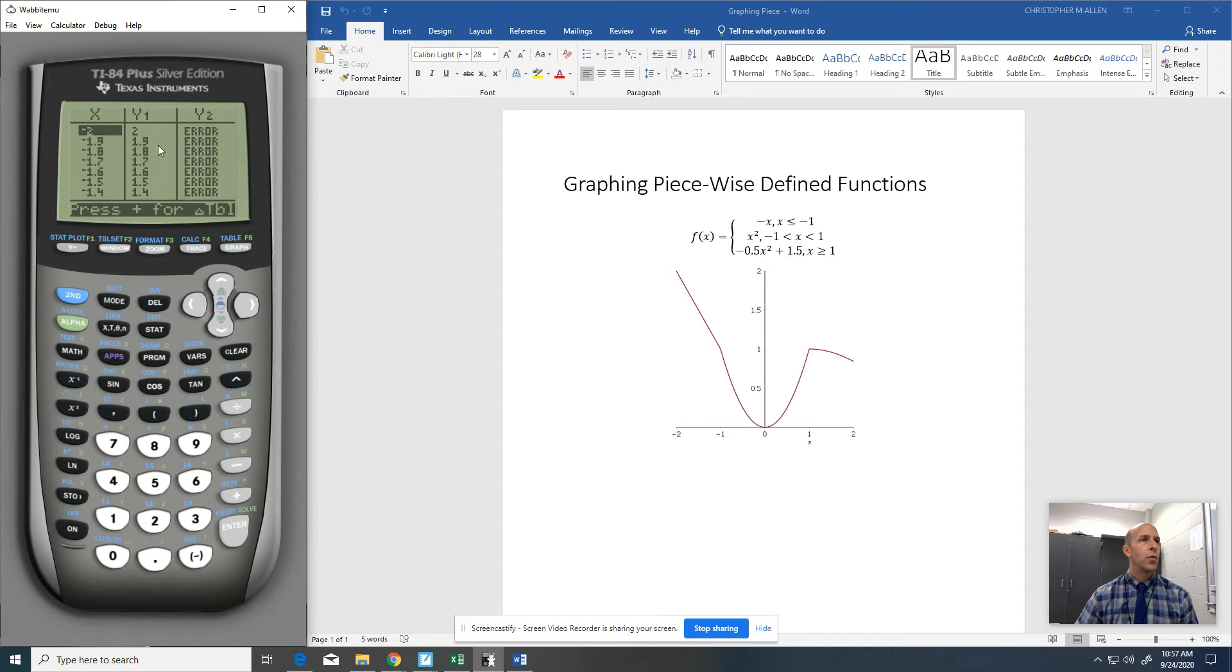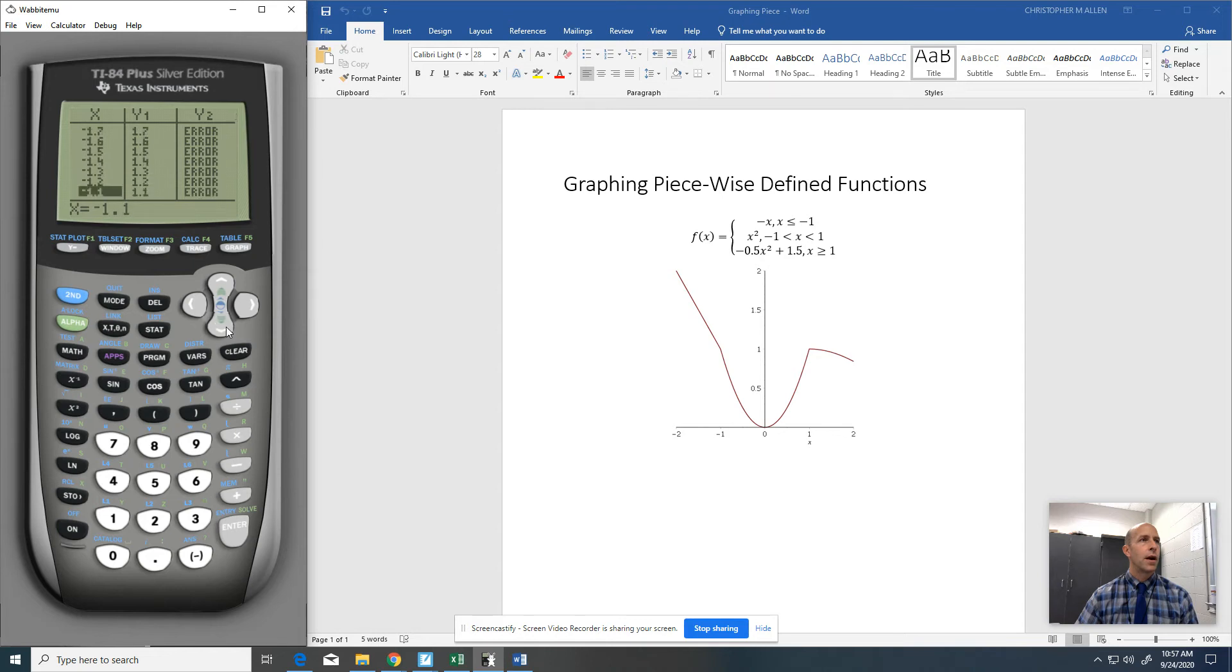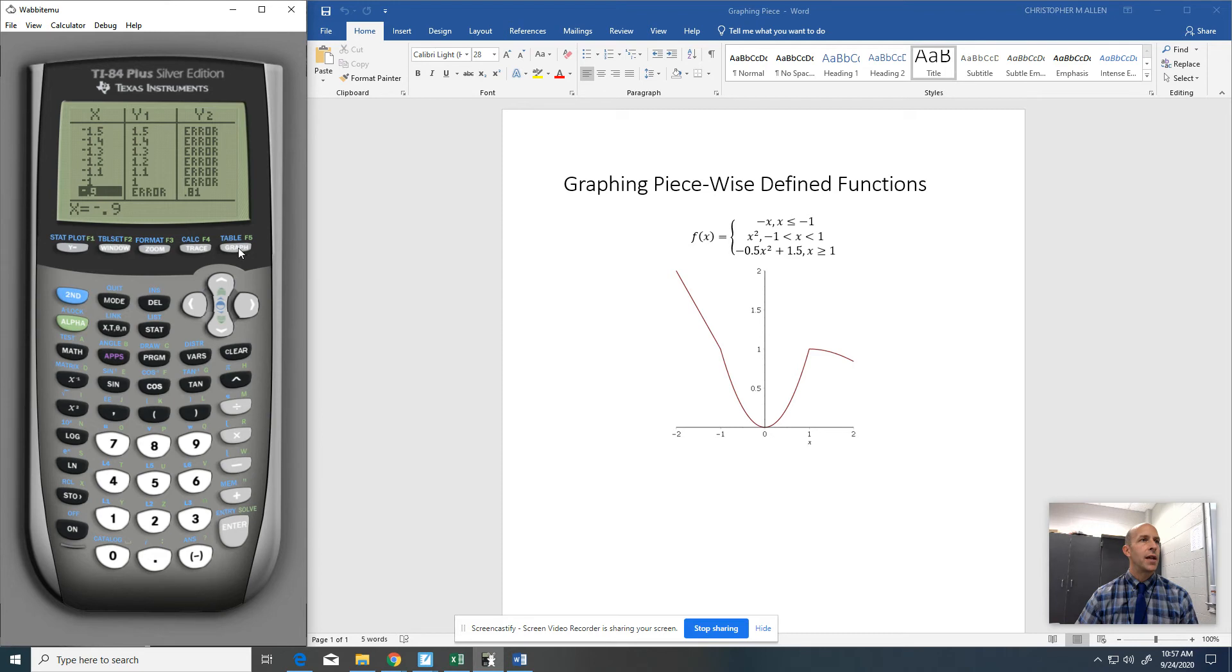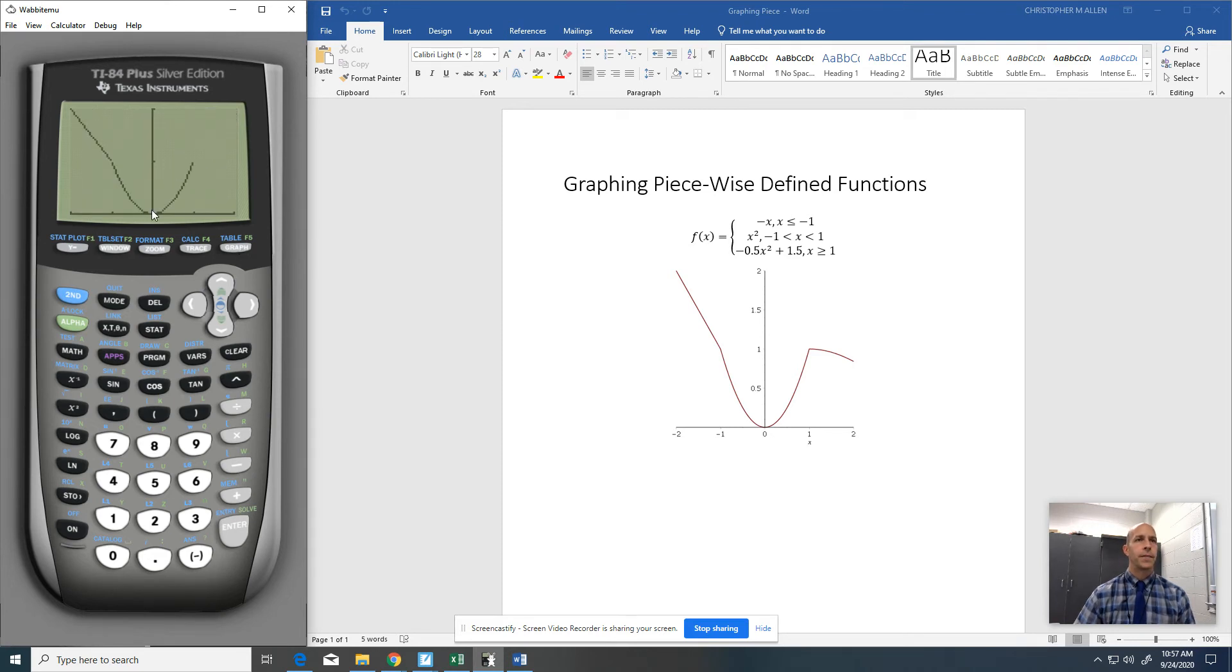we can see that this second function doesn't even start until we get to negative 1. And then at negative 1, it's 1. This next function is not going to start until after that. So I guess what I'm trying to say is even though it looks like there is a gap here, there is not. And hopefully you understand that.